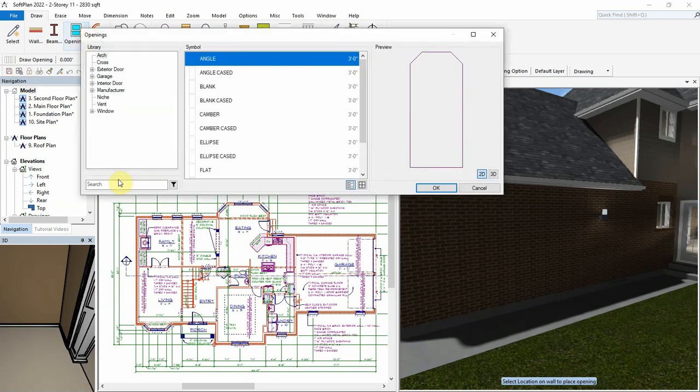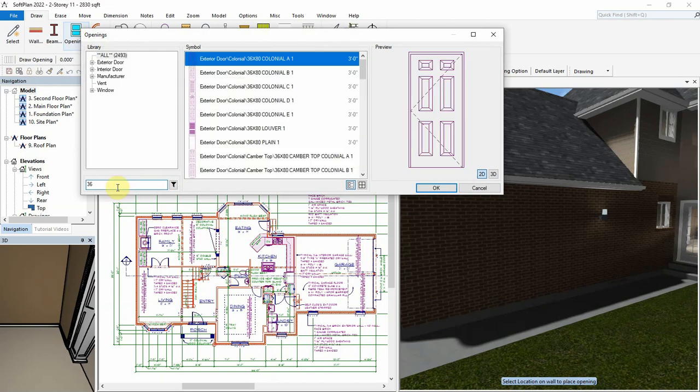As with past versions, we can type into the search field to locate an opening by name, for example, 36. SoftPlan now only lists those openings that match this search, removing all other openings that do not match.